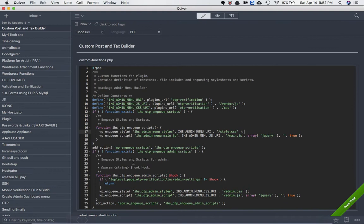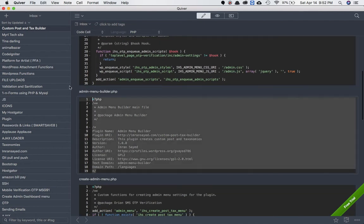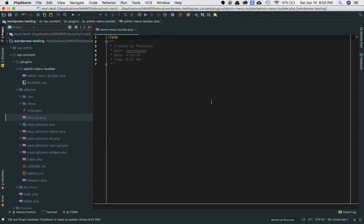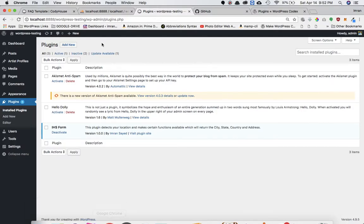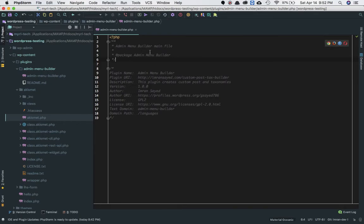I'm just going to copy the header information I already have. You have to make sure the header information is present in order for your plugin to appear in the WordPress directory and work properly. The first thing is the plugin name — I've written a kind of description: 'Admin Menu Builder main file.' In this plugin, I'm going to create some menus in the dashboard, which we'll discuss later.